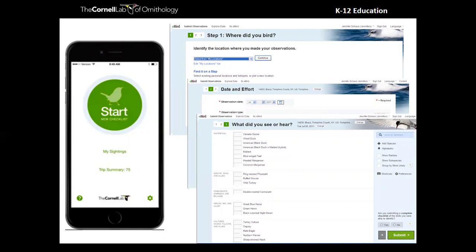eBird is available on iPhone or Android app and via the website. We ask a few simple questions: Where were you? What was the date and how much effort did you expend? And what species did you see or hear? For effort — did you do a 10-minute point count in your backyard, at your school, or at a feeder? Or did you go on a long three-hour bird walk along a trail in a national park? You submit the birds you see or hear along the way, and that constitutes a checklist.